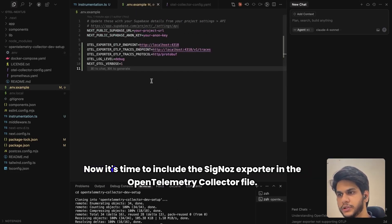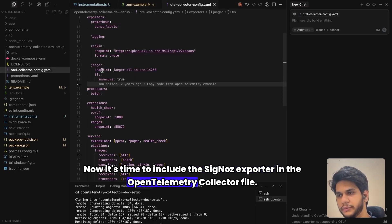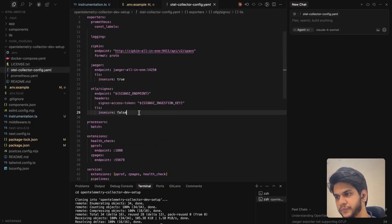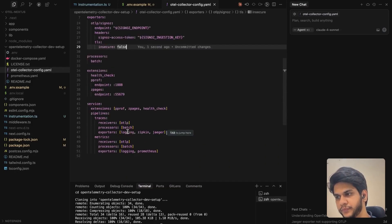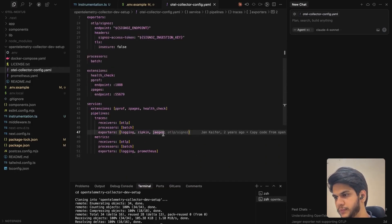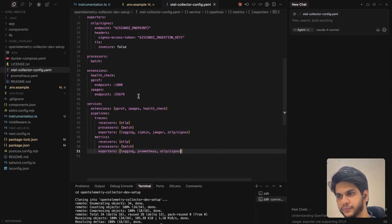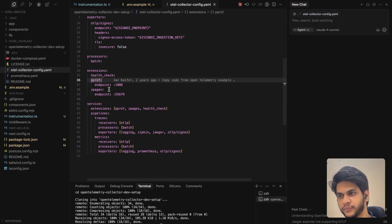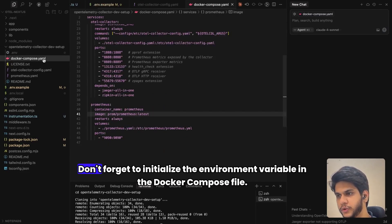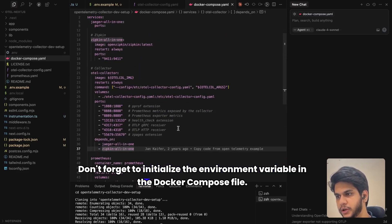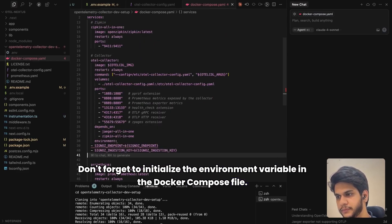Now it's time to include the SigNoz Exporter in the OpenTelemetry Collector file. Don't forget to initialize the environment variable in the docker-compose file.